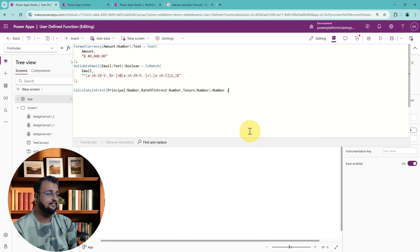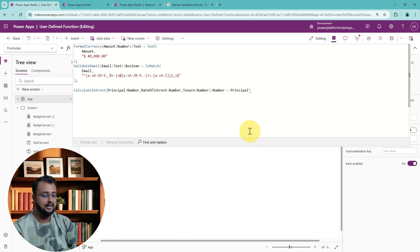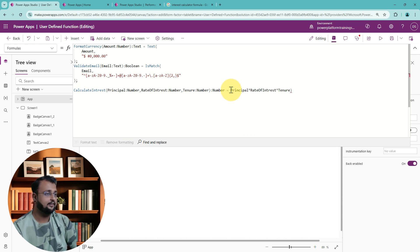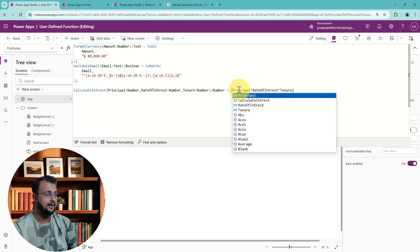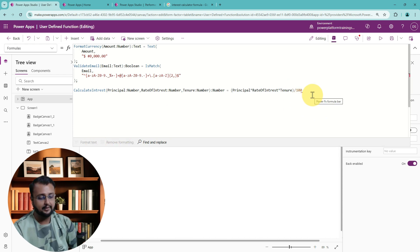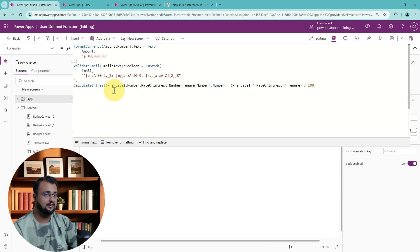Then define the formula: principal multiplied by rate of interest, multiplied by tenure, all divided by 100. Put the multiplication part in brackets, then divide by 100, and end with a semicolon. Let's format the code — this is how it looks.